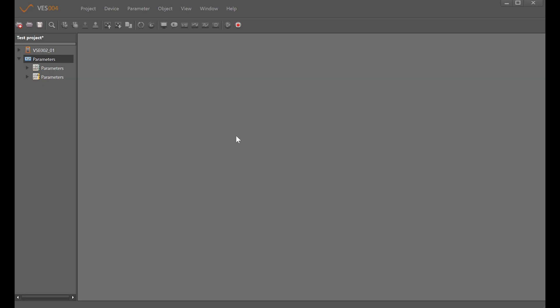Hi and welcome to this tutorial video about using the IFM intelligent vibration sensor VNB211 along with the software VES004.